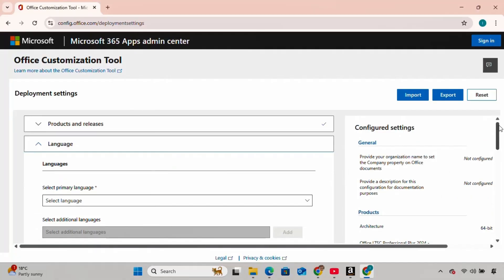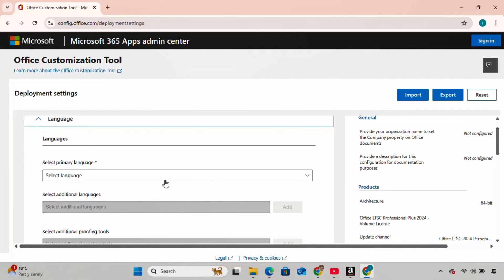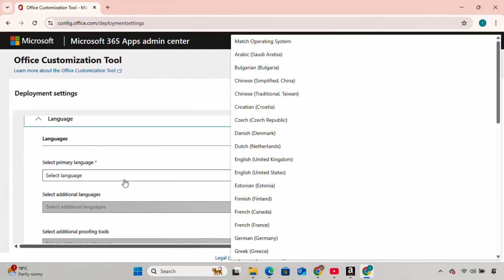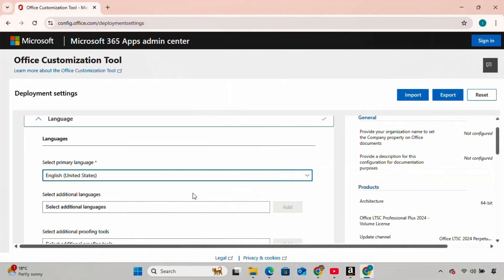Here in this step, we need to select our primary language. I'm going to choose English, United States. You can choose whichever you want and click Next.